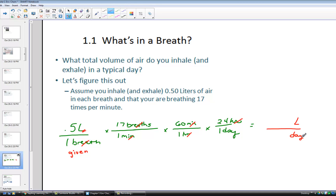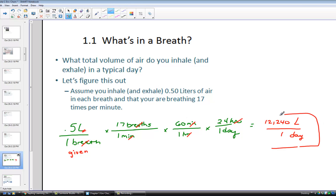Now let's calculate. Have your calculator ready — always handy for science class. Type in 0.5 times 17 times 60 times 24. Notice those are all ratios sitting over the number 1. What I found on my calculator: 12,240 liters of air per day is the volume that we're inhaling and exhaling. It's quite a bit — more than perhaps you thought. It is extremely important to us, as citizens, to make sure that the quality of the air we're inhaling is of the utmost importance.